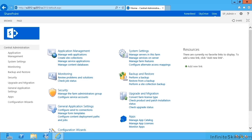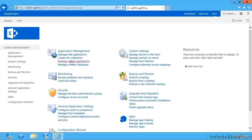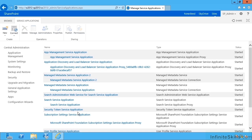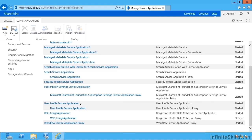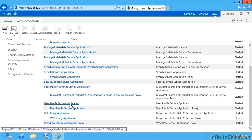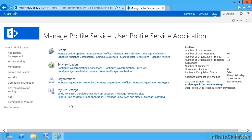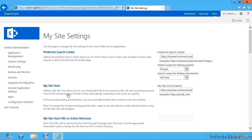Continuing our series on configuring social networking, this video we're going to look at configuring My Sites in more detail. So I head back over to Central Admin and then to Manage Service Applications and once again into the User Profile Service Application itself. Down here at the end we have My Site Settings. If I click on Set Up My Sites, we can see what's been pre-configured for us when we configured and created our first User Profile Service Application.